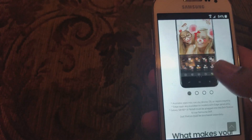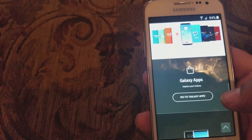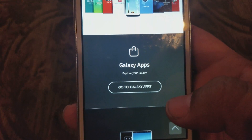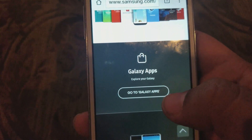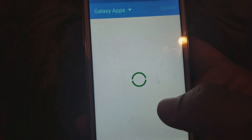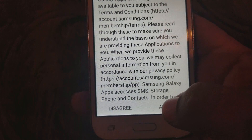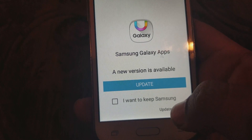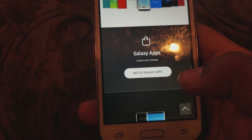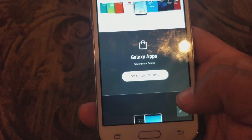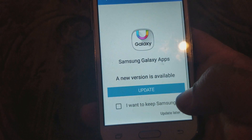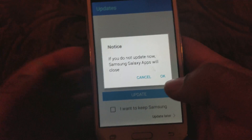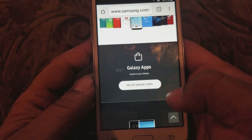Choose the second link and it's gonna take you to this page right here. We're gonna scroll down to Galaxy Apps right here — go to Galaxy Apps. You do need a Samsung account to download apps from here, so if you don't have one it's easy to create one. Galaxy Apps is telling me I have to update — I don't want to do that right now.